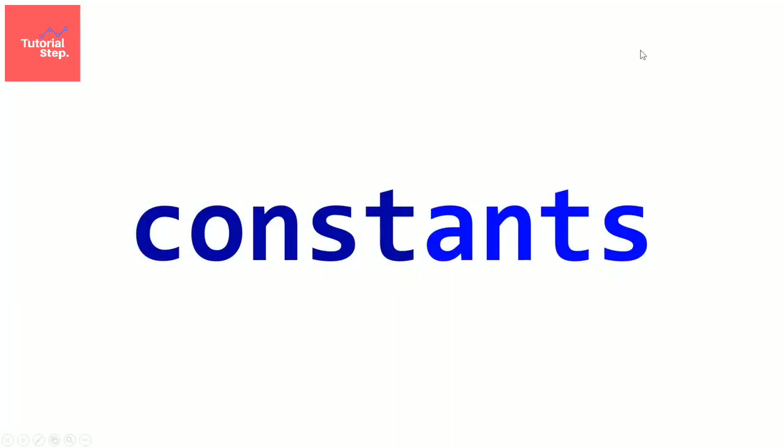Welcome to this video where we will talk about constants. So what is a constant? In the precedent video, we said that we can change the value of a variable after initializing it. But we can make a constant instead of a variable if we decide to not modify its value once initialized.